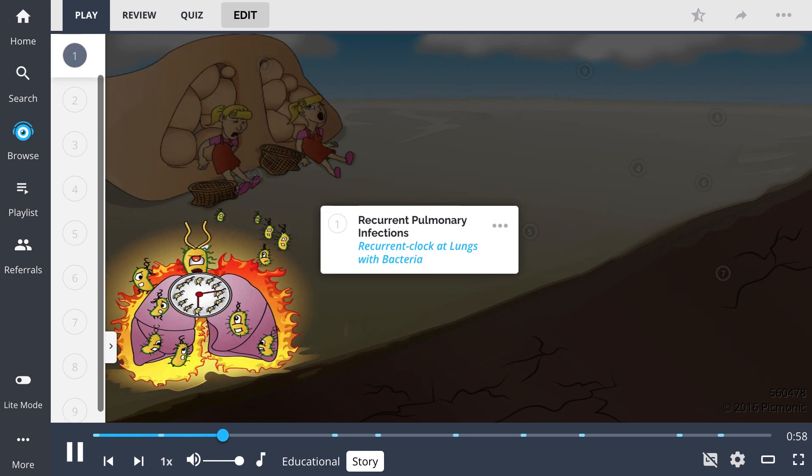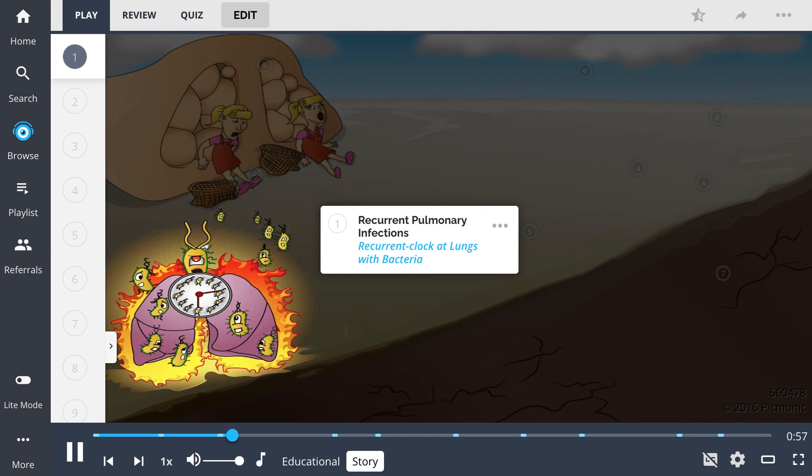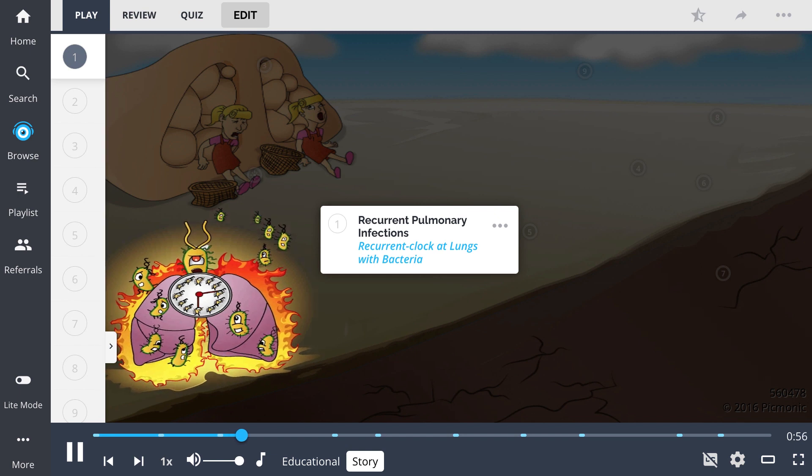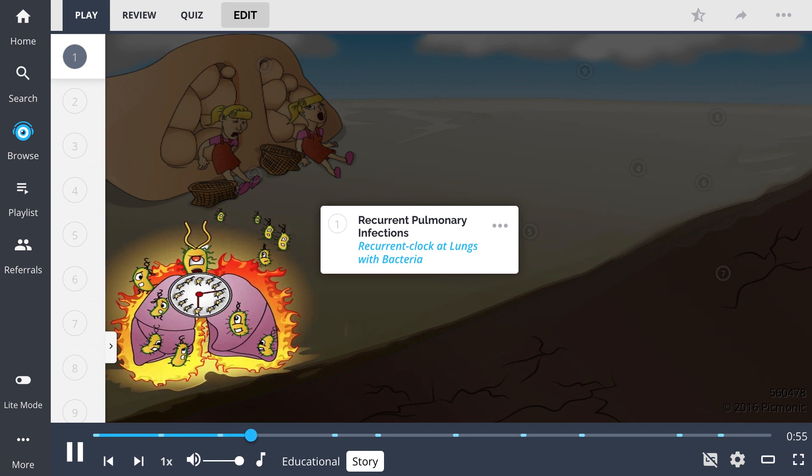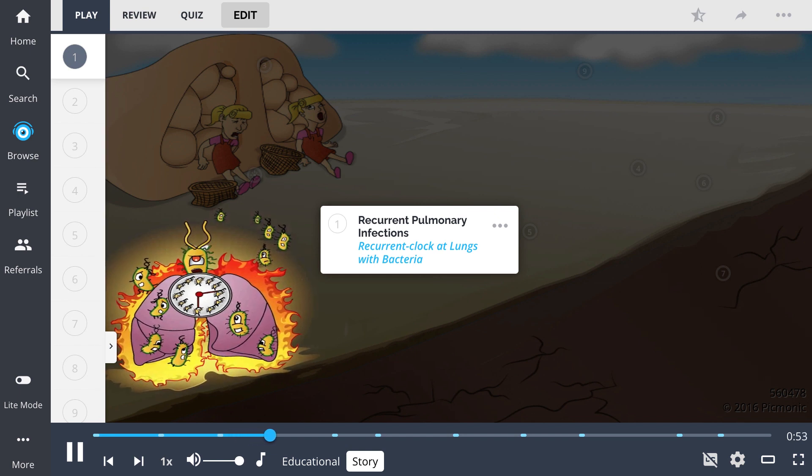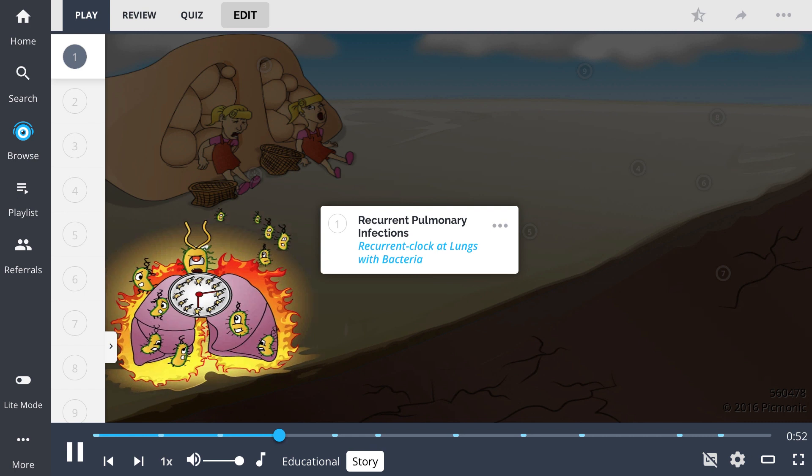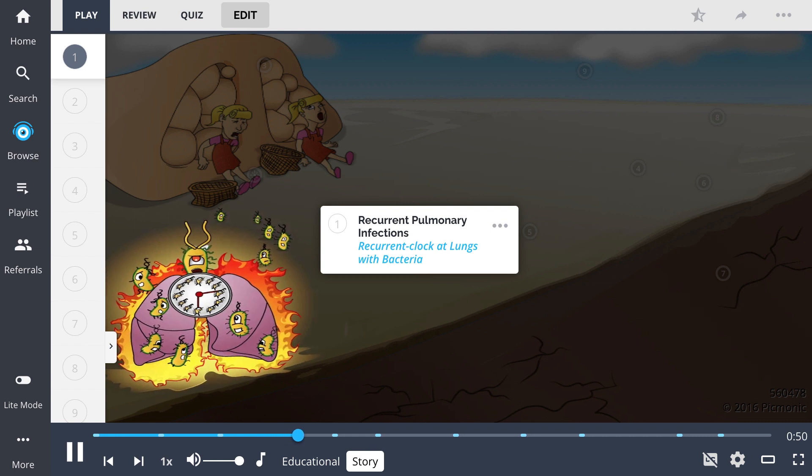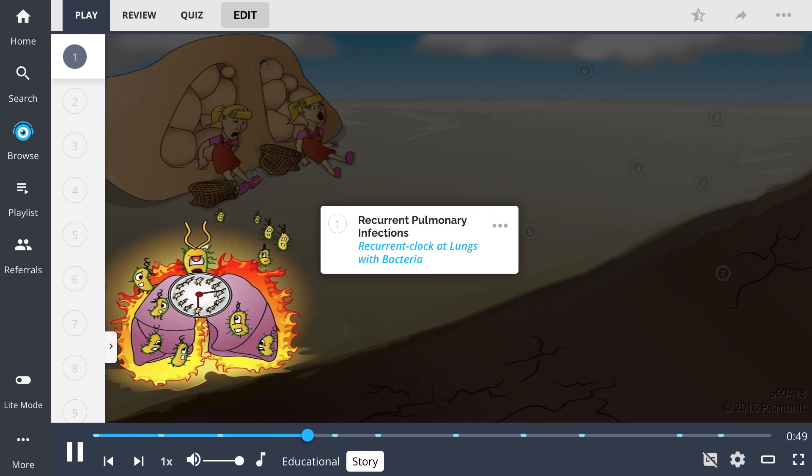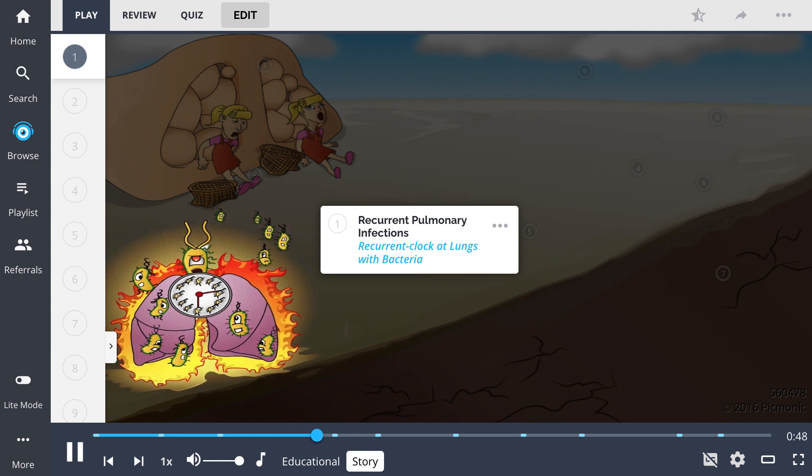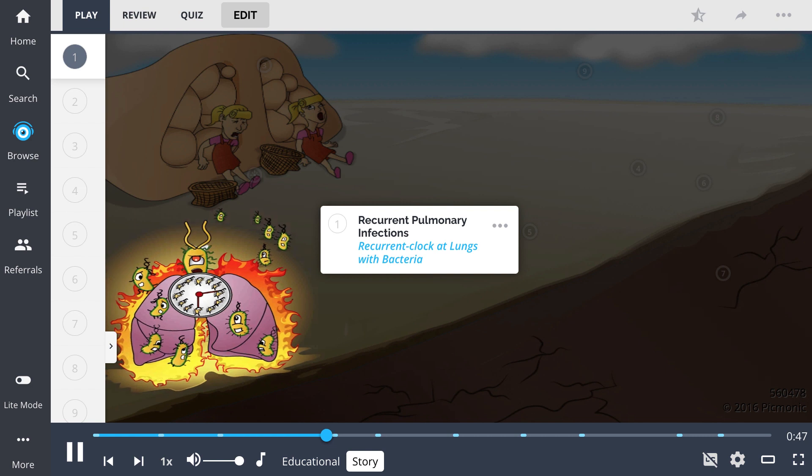And bacteria returned with the sisters, hiding in their fibrous sacs, to attack the villagers' lunghouses like clockwork. Literally, they had a recurrent clock they used to schedule their attacks.